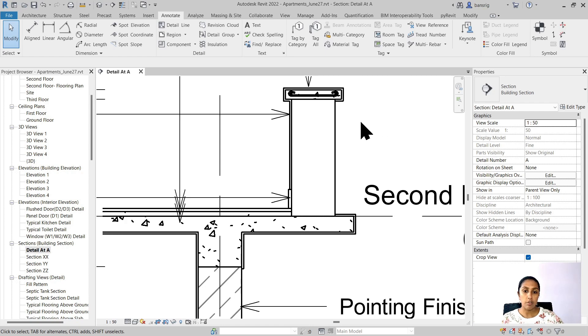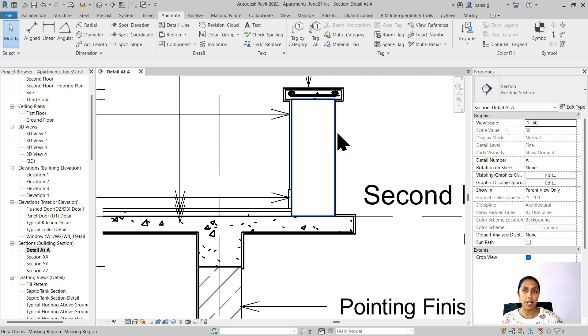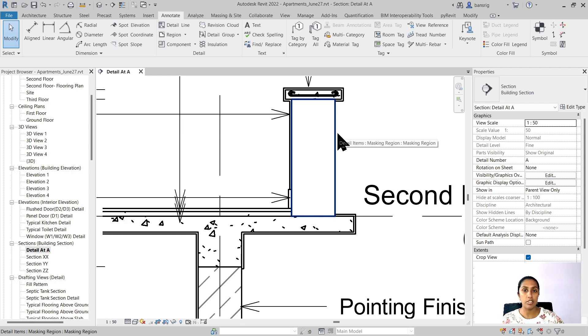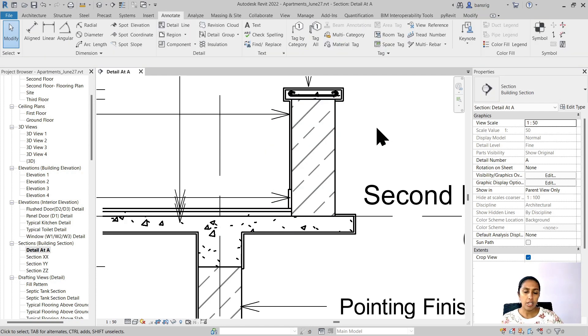The filled region fills this rectangle with a particular hatch, and masking region basically masks everything that's in the background. It does not fill it with the hatch but just hides everything in the background. Now let me give you an example of a typical use of a masking region.